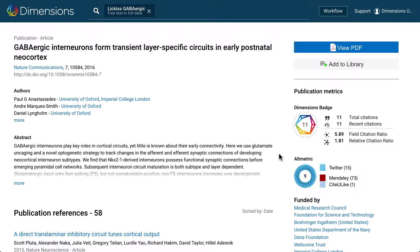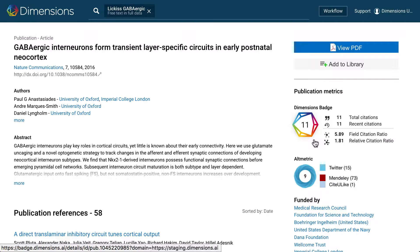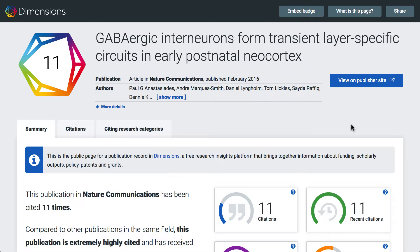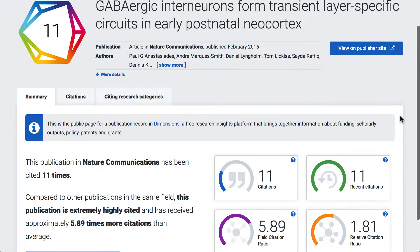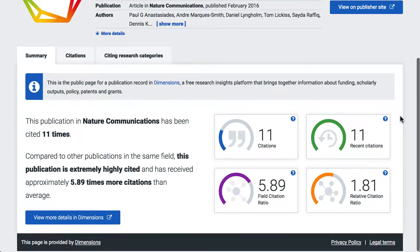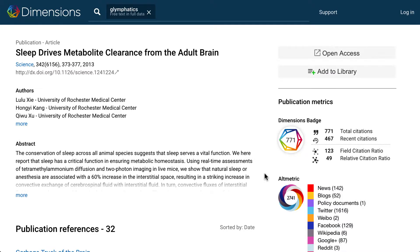Publications in Dimensions have citation information displayed within the Dimensions badge. Clicking on the badge gives you all of this information in more detail. Dimensions badges are also openly available for non-commercial use, so that you can embed them on your own internal website or publication pages.